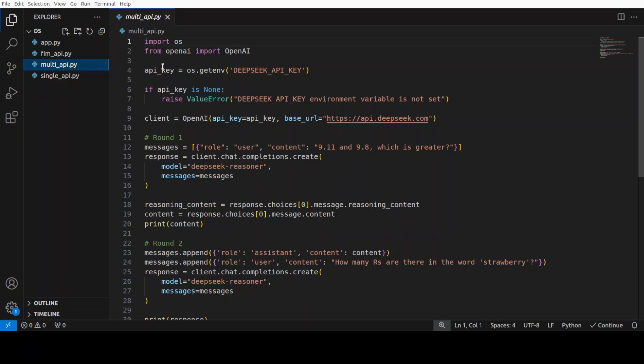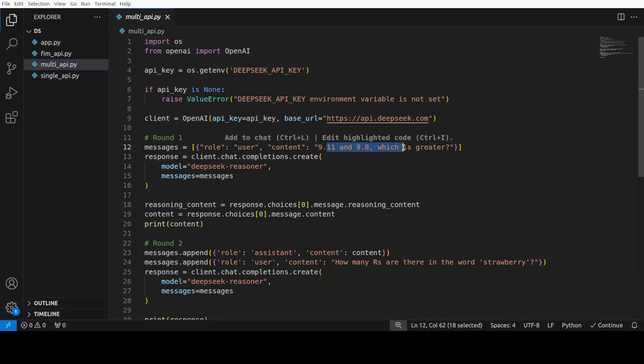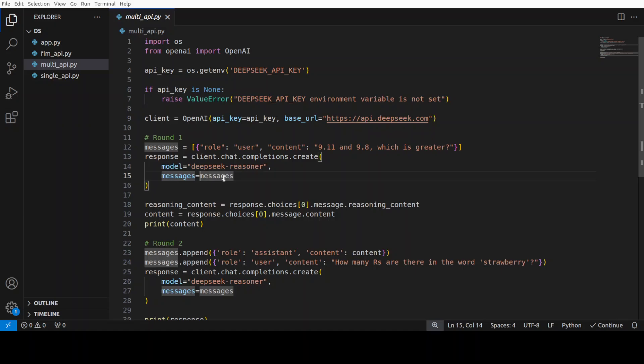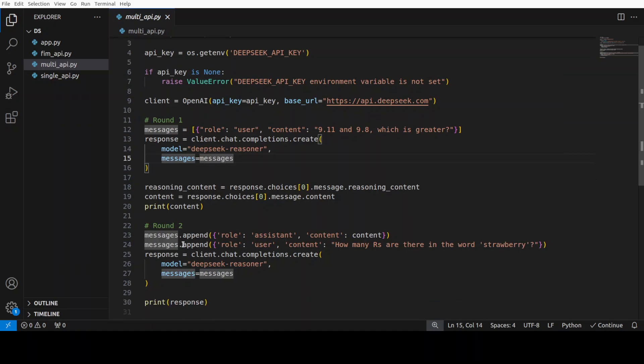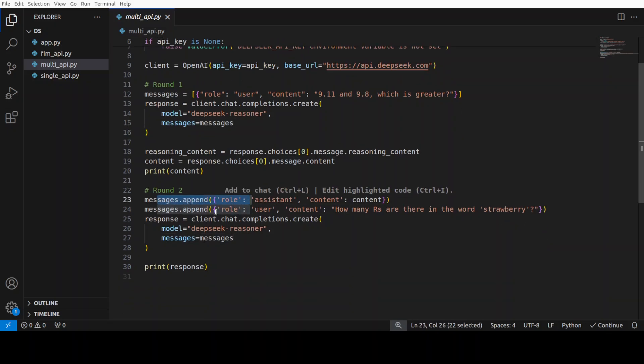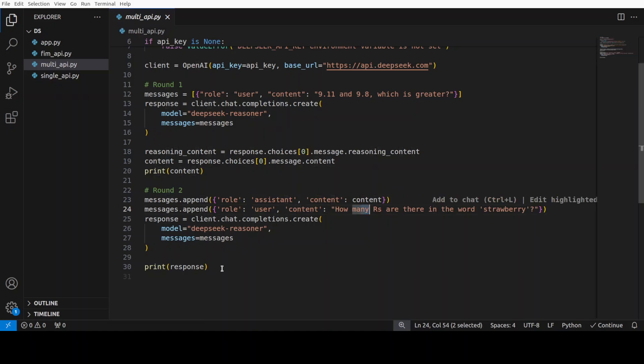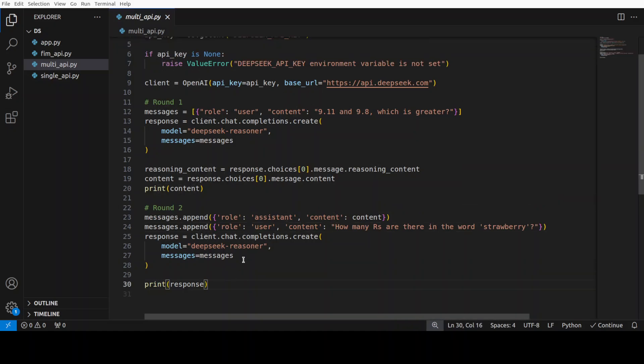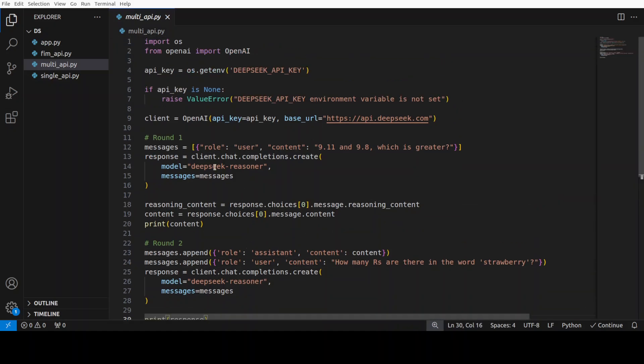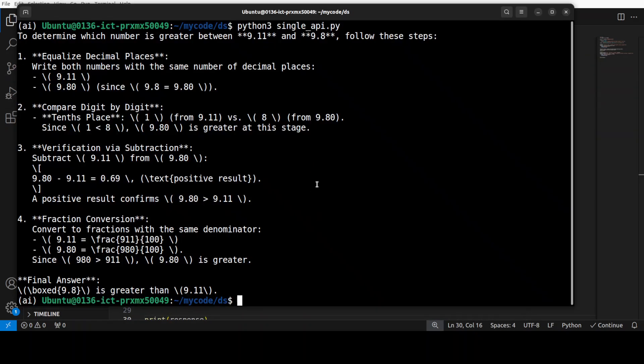From here, you see we are again importing the libraries and then we are instantiating the client in the round one. We are giving it this question. It generates the question response and then we append that response here. And then once the response is appended, we are asking it another question and then we are printing out the response. So, let me run this multi-round one.